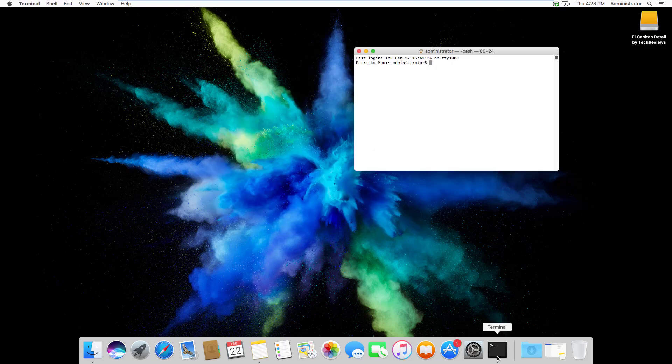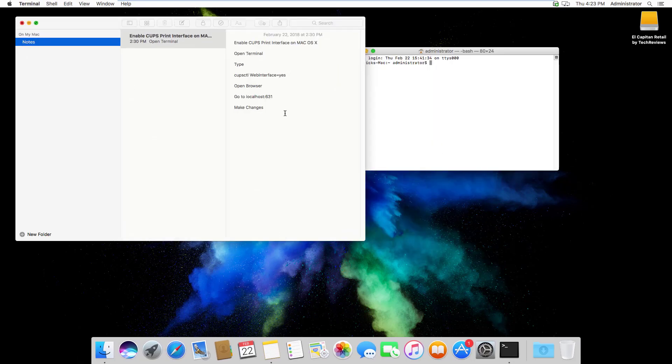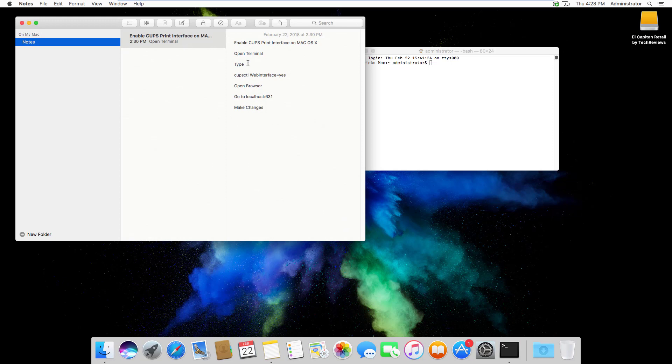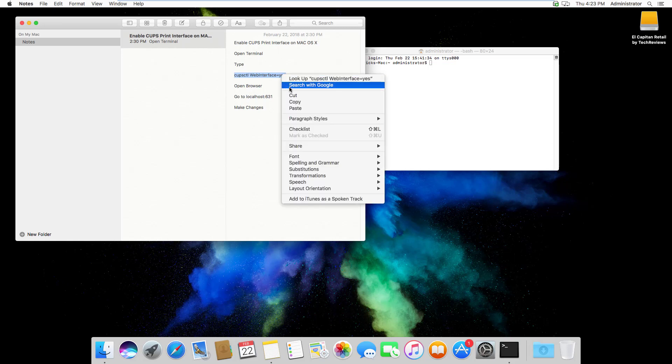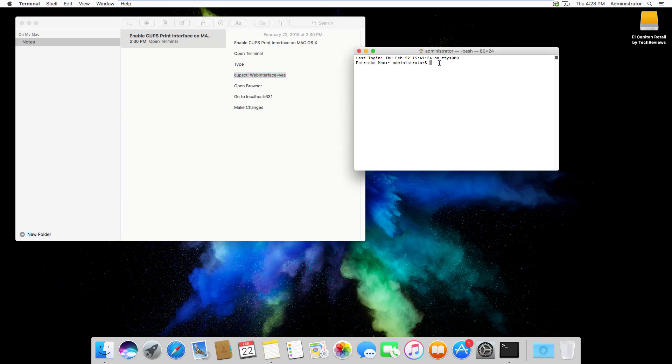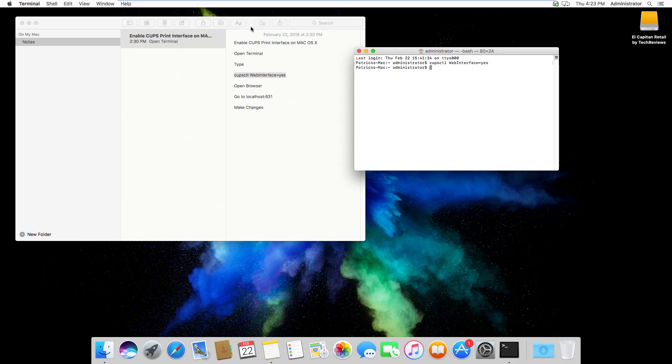The command that you'll want to type, and I'll put this in the notes of the video, is cupsctl WebInterface=yes. So I'm going to copy this and paste it over here and hit Enter. And that's it. The CUPS interface is now enabled.